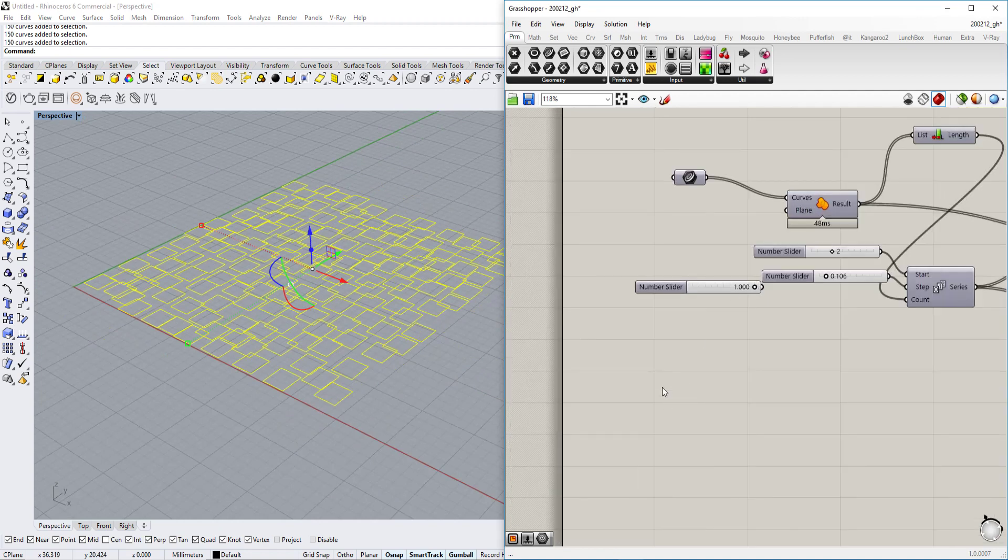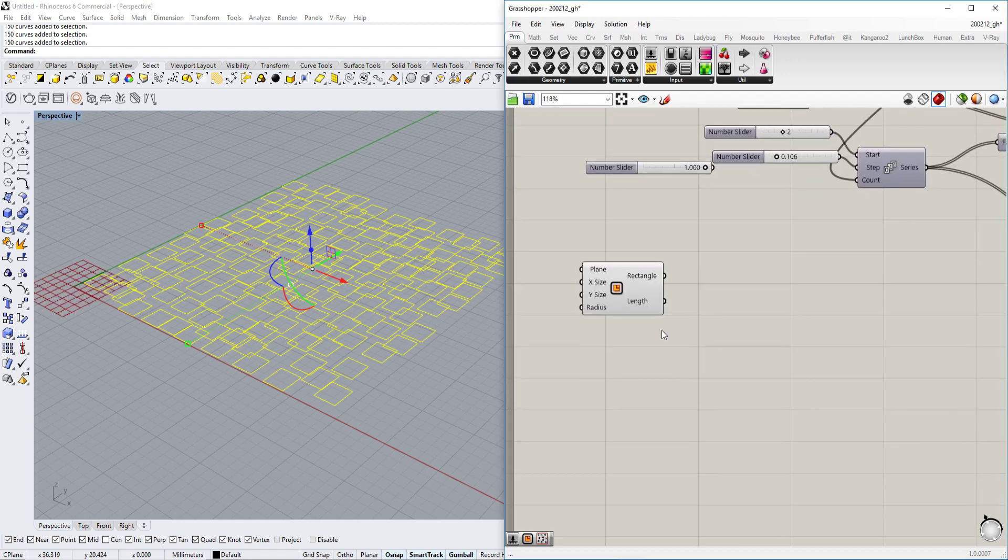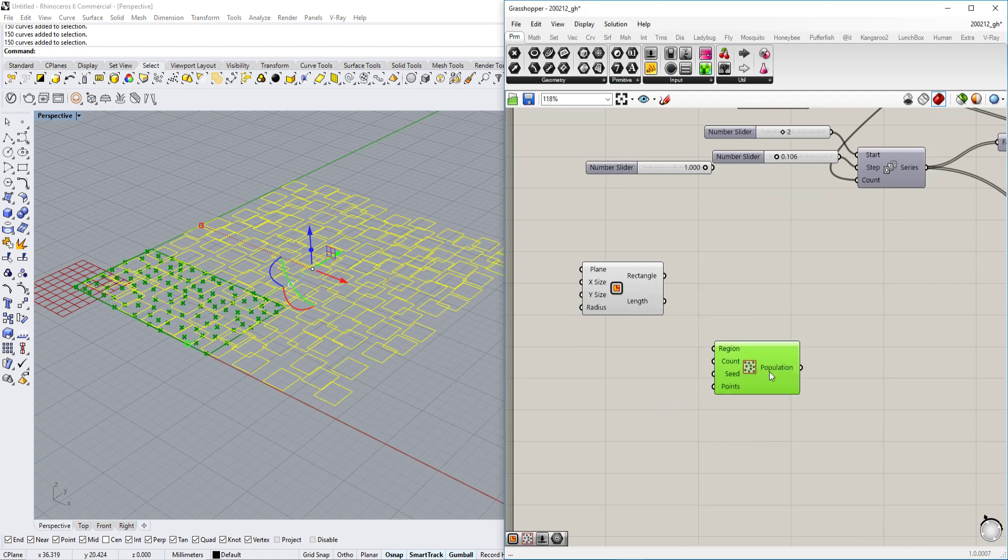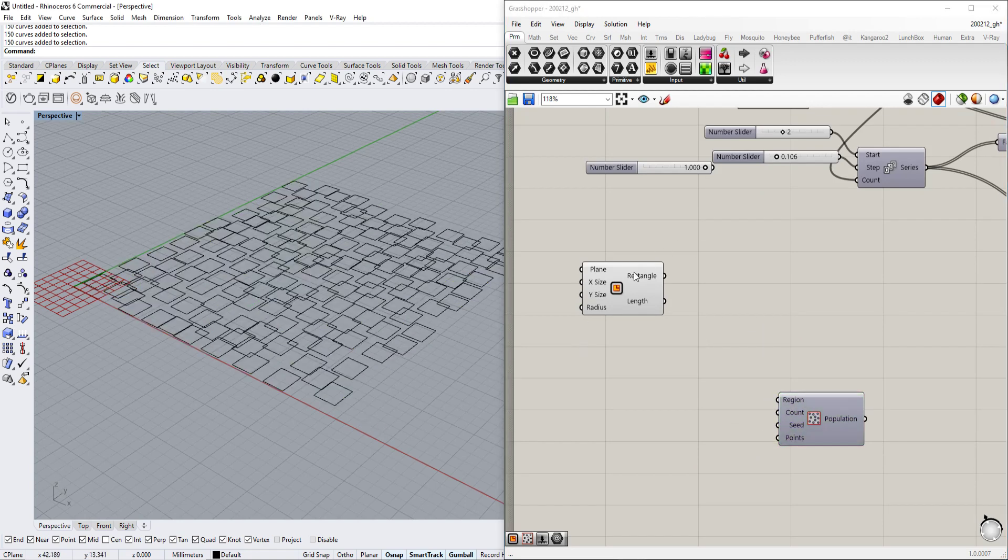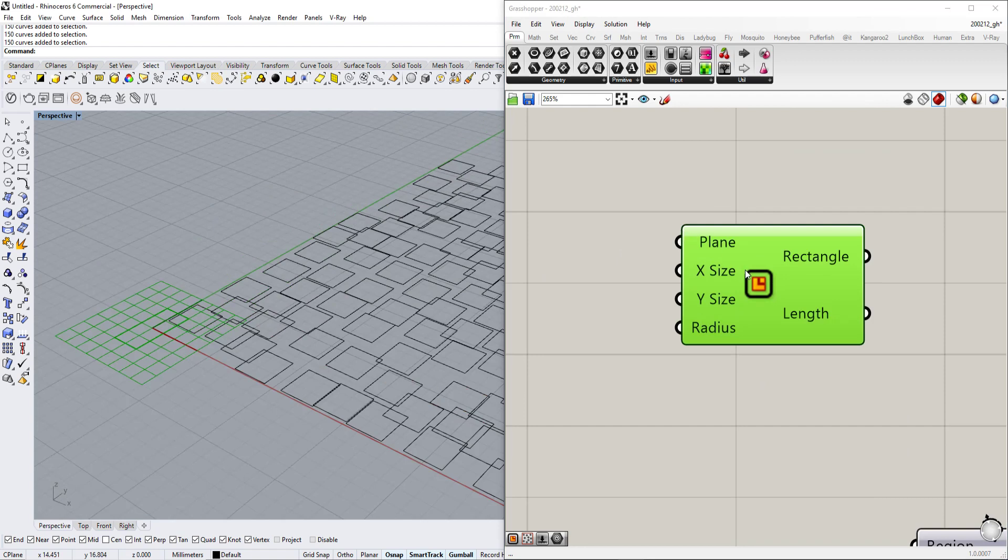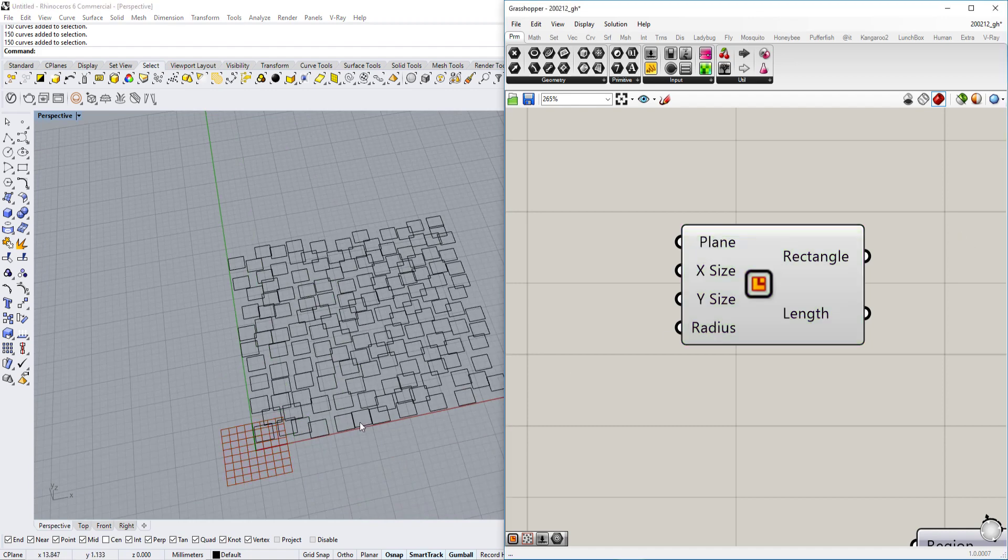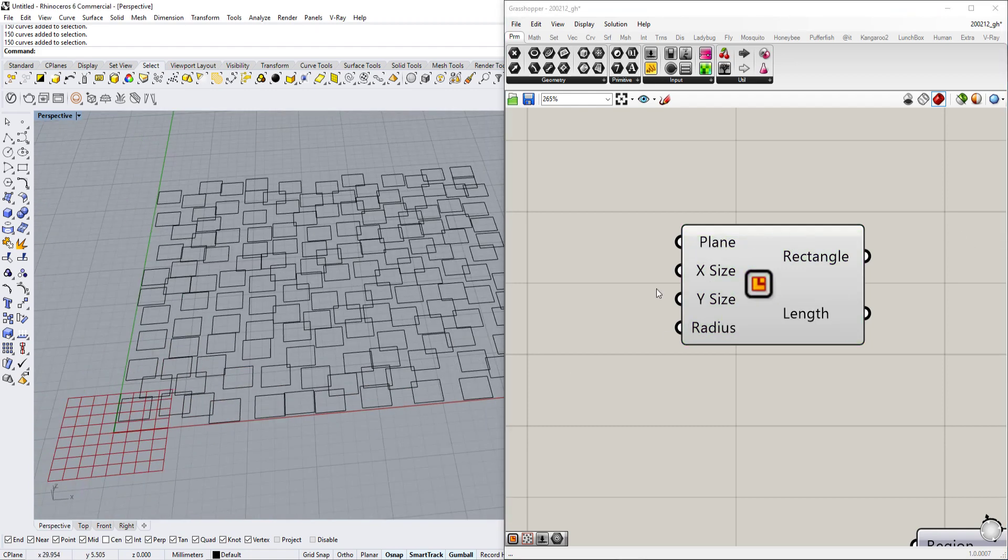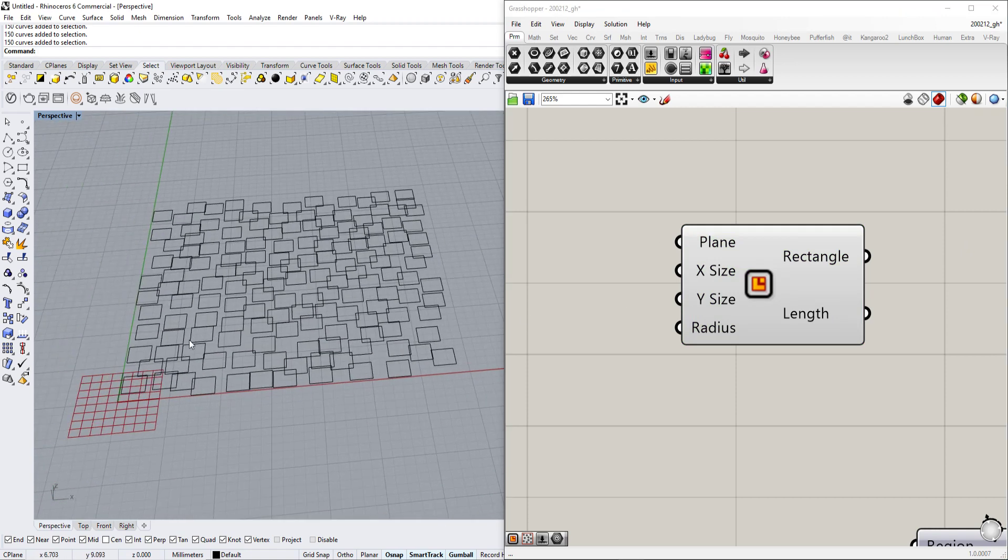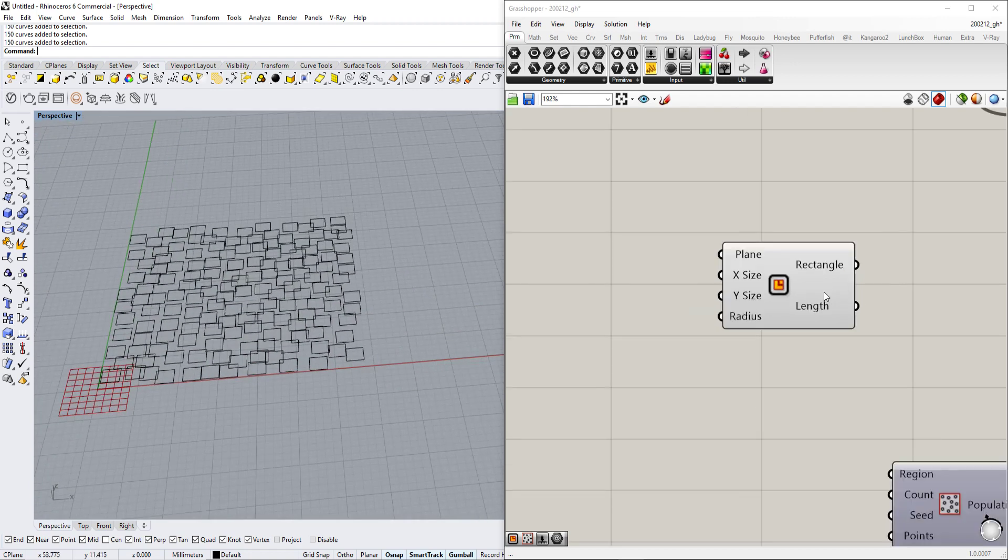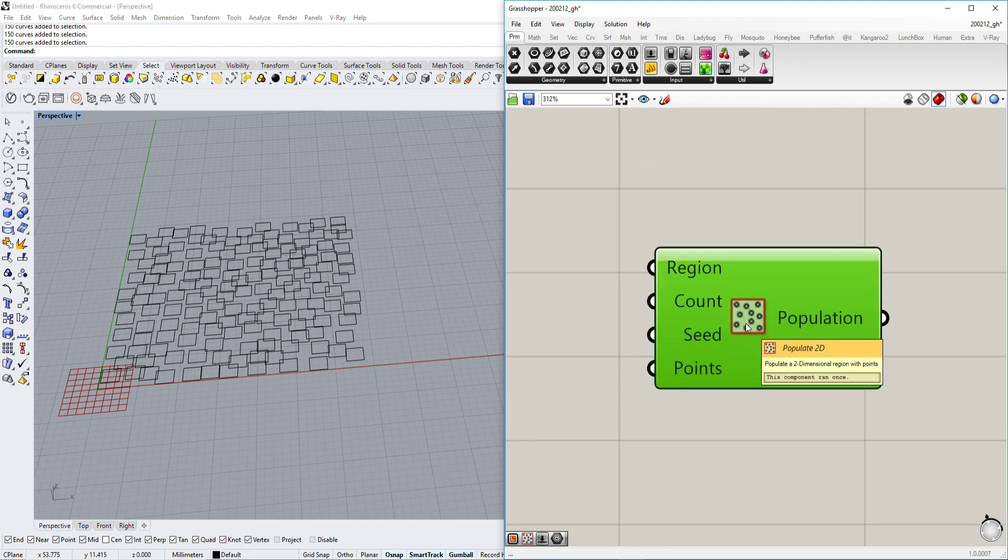So let's deactivate first the previews so we can focus more on the rectangles. We have an amount of rectangles, 150 curves, and we want to create those in the Grasshopper environment. There are two components for those that are really important. The first one is rectangle and the other one is populate 2d.